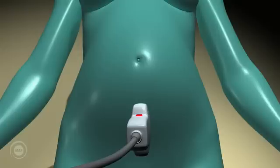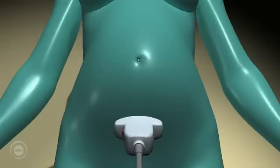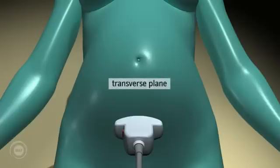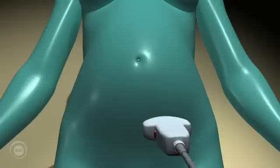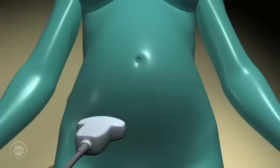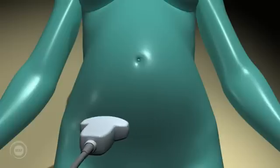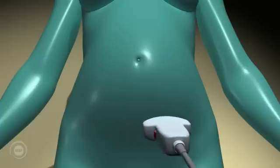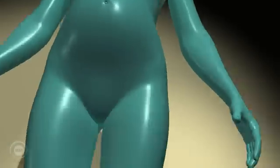Transverse. We then rotate the probe through 90 degrees so it's in the transverse plane. This means the long axis of the probe is lying across the mother. We then scan systematically across the mother's abdomen, taking slices crossways, giving left to right images.